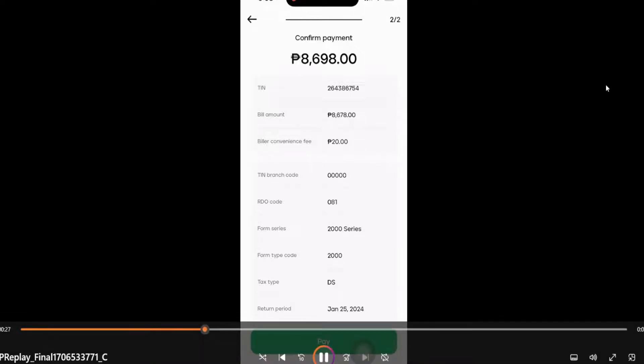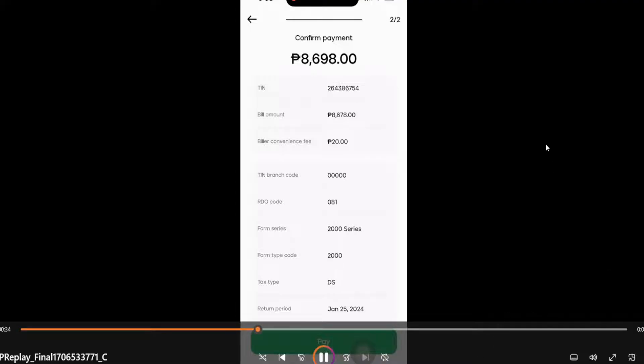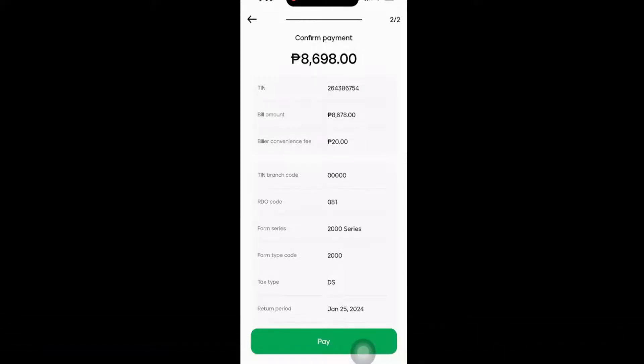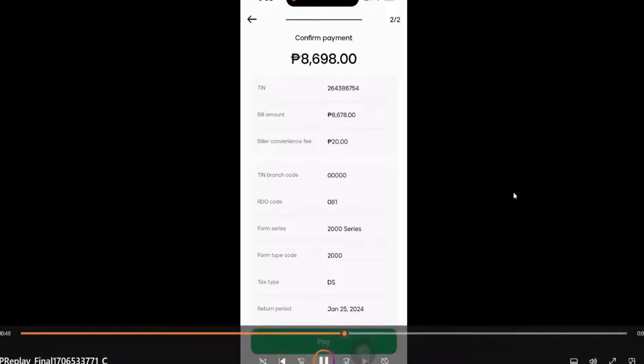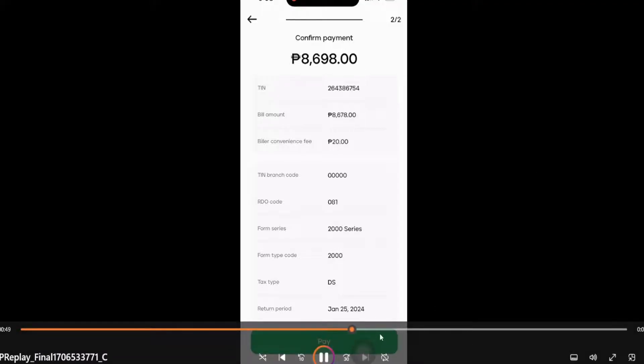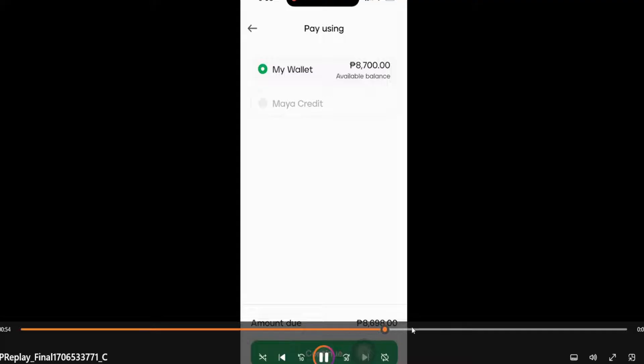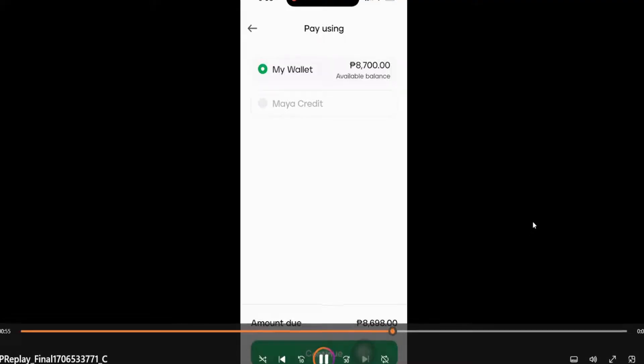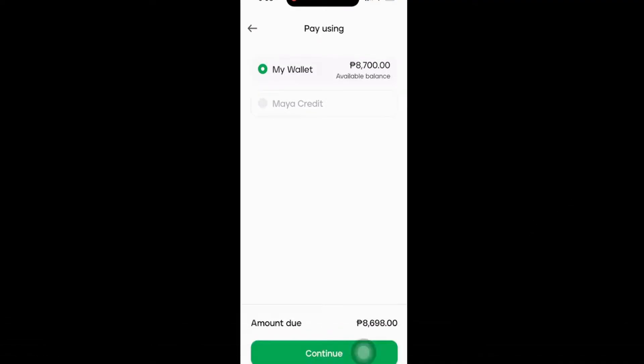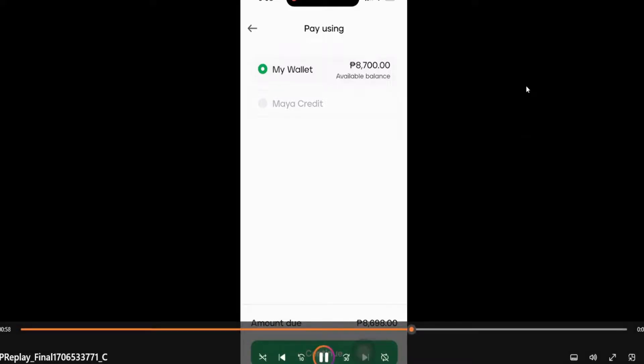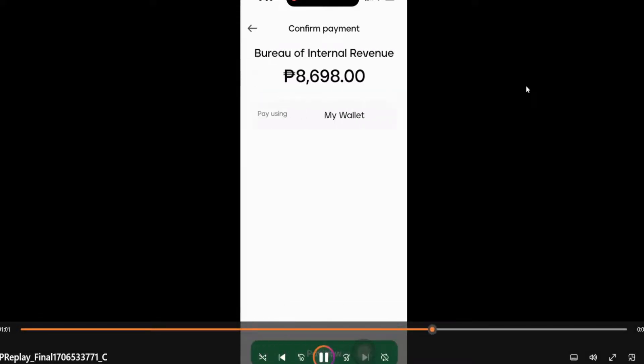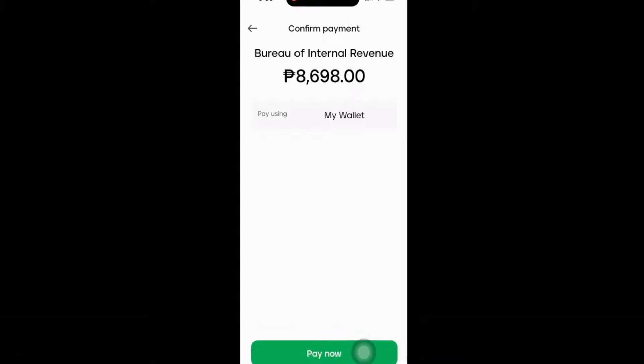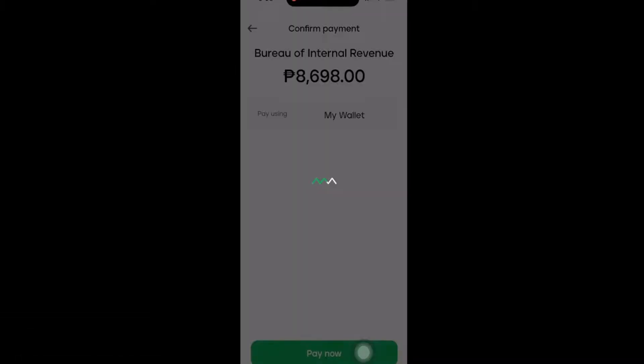Double and triple check and make sure that all the information is correct, especially if you're paying a big amount. Then click pay. Pay now.